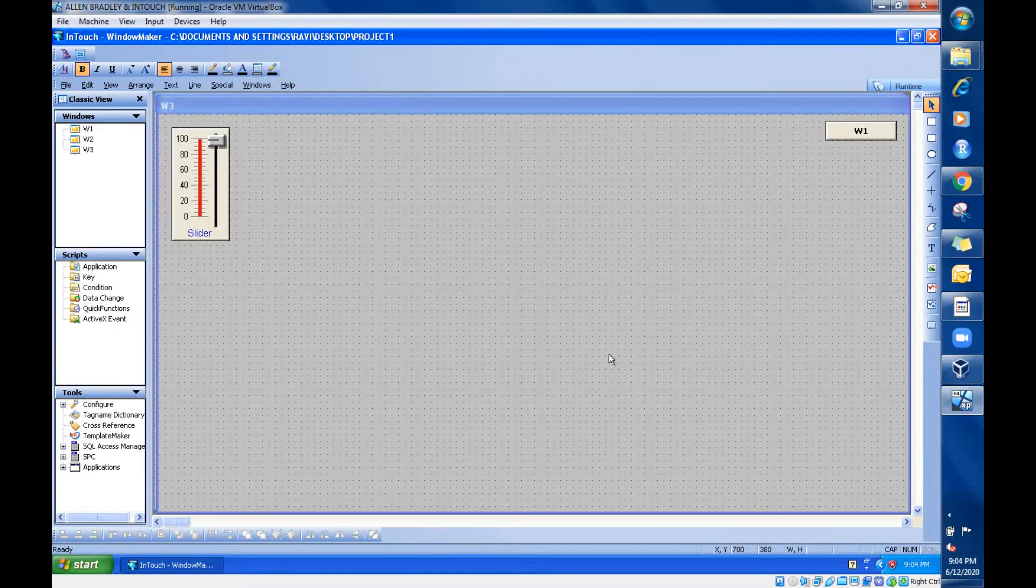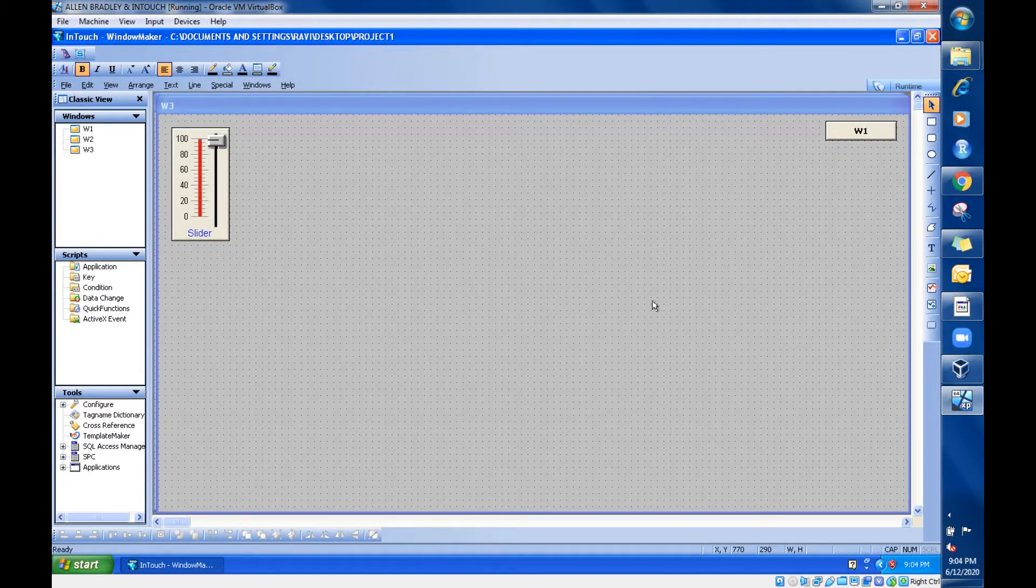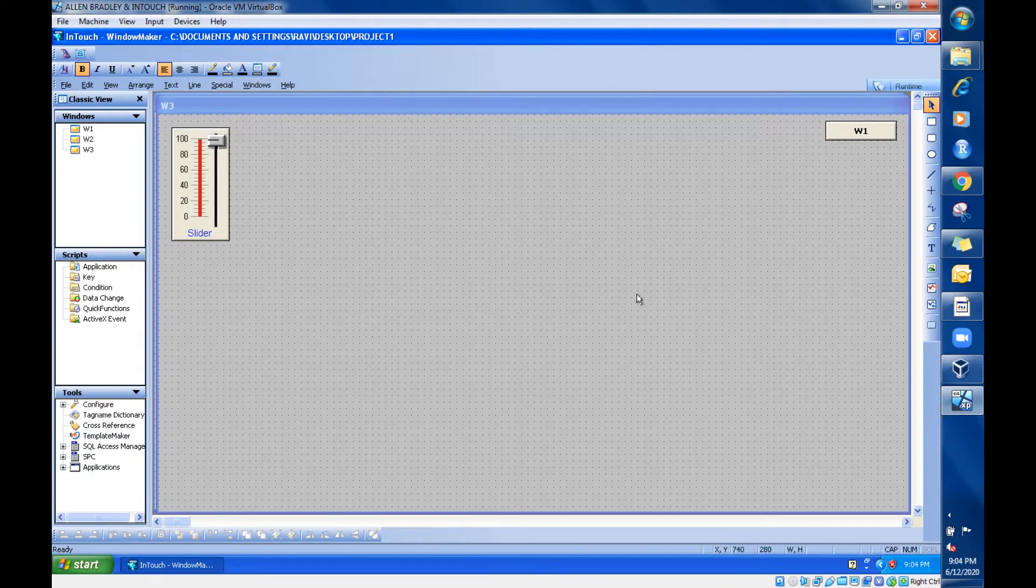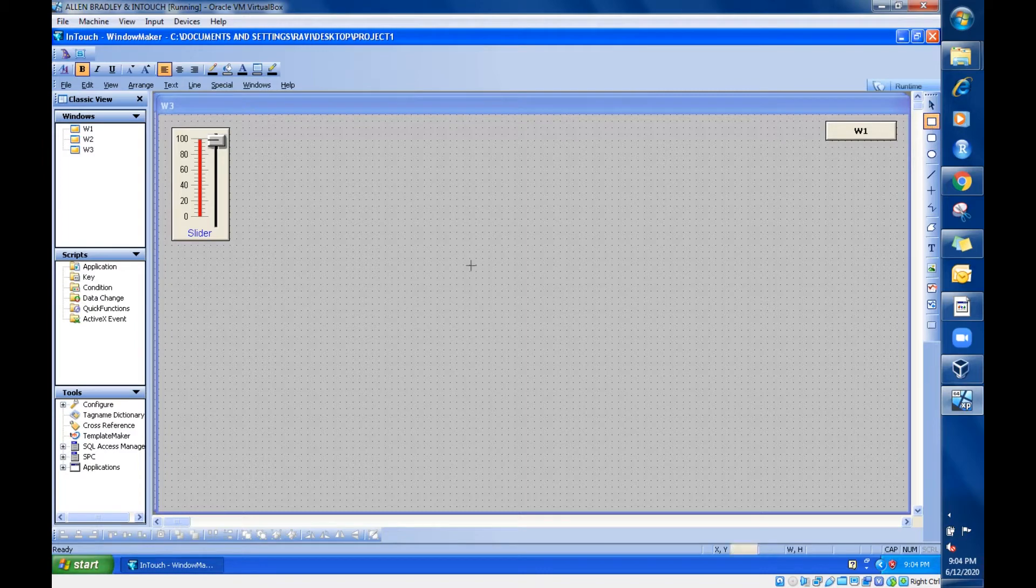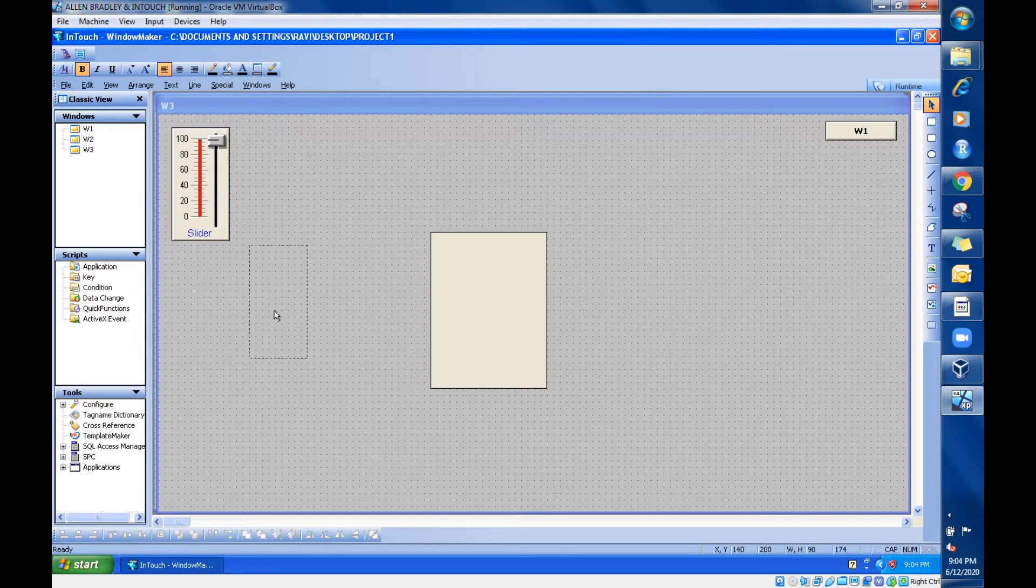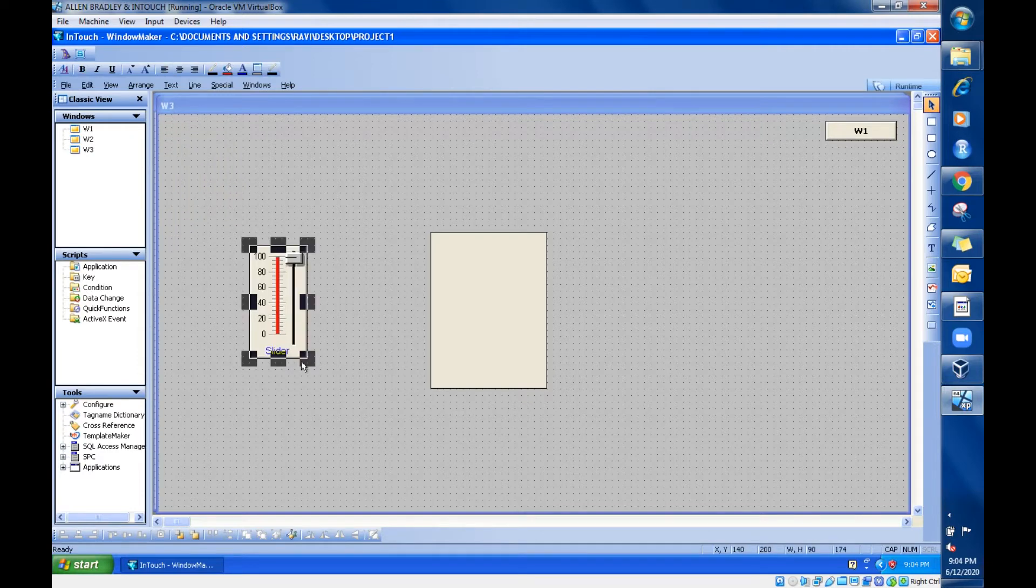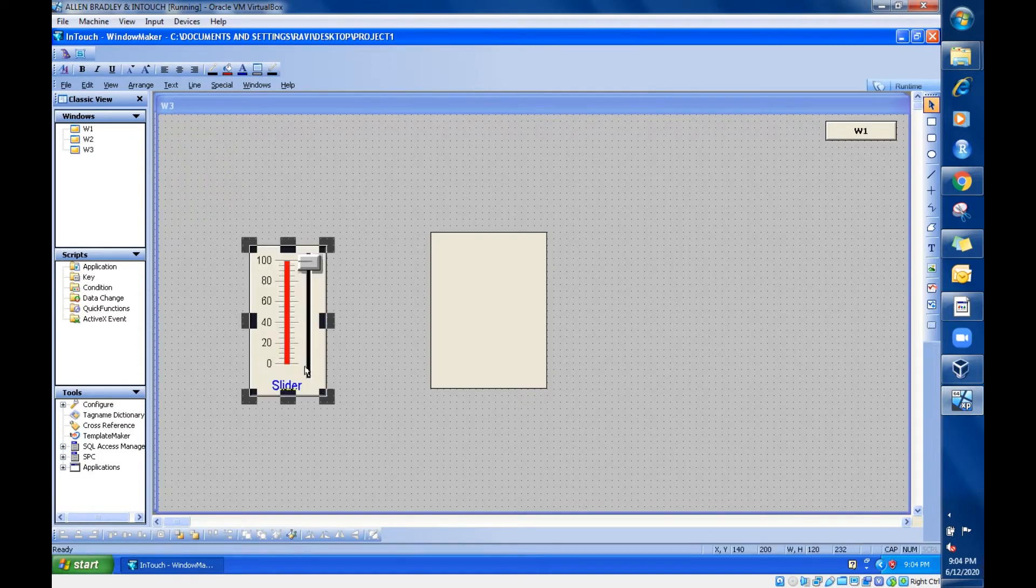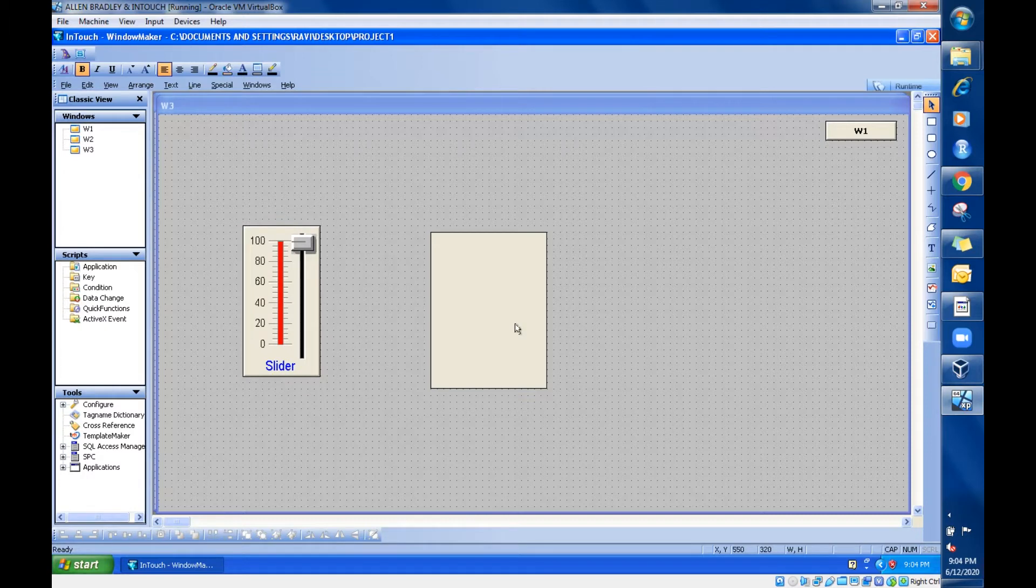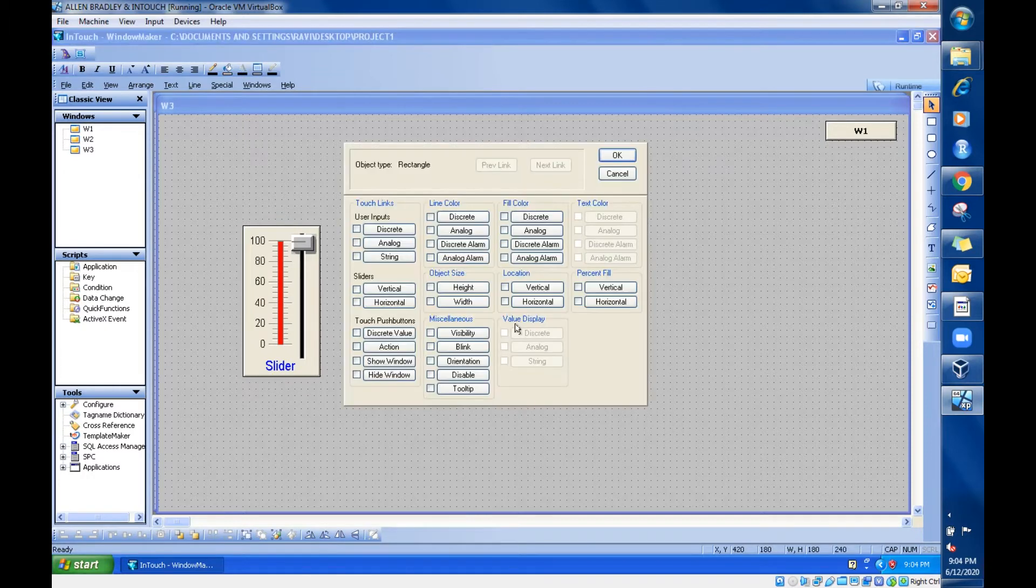Hello everyone, in this session we are going to see about the fill option. For that, I'm going to get this rectangle and place it over here. For giving the input, I'm going to have this slider.